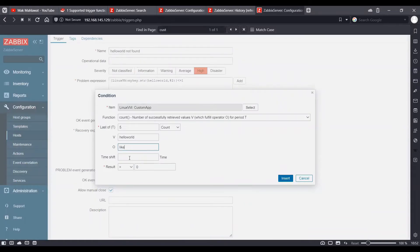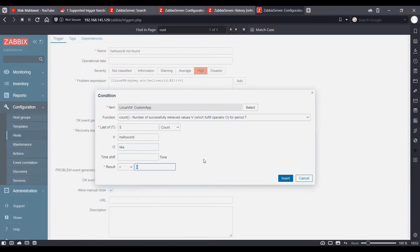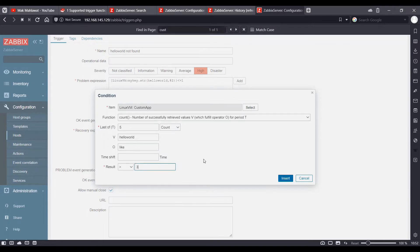We can leave the time shift as blank and we are going to keep the result as more than three. So in this recovery expression, we basically want Zabbix to check the last five polls.